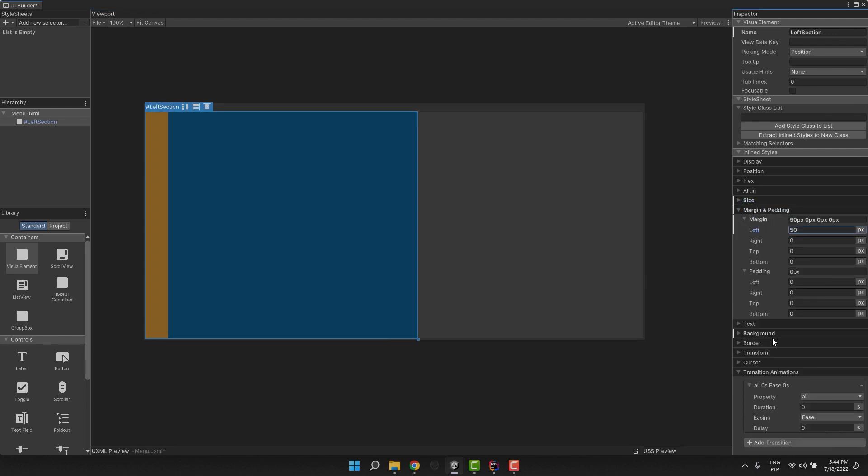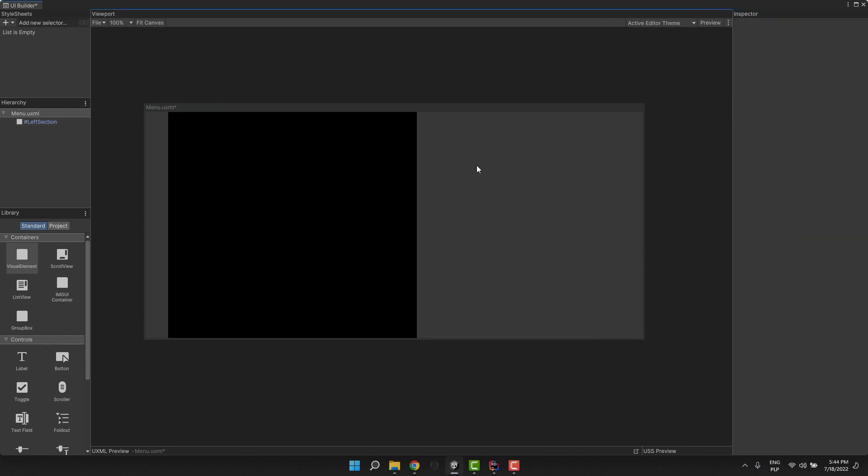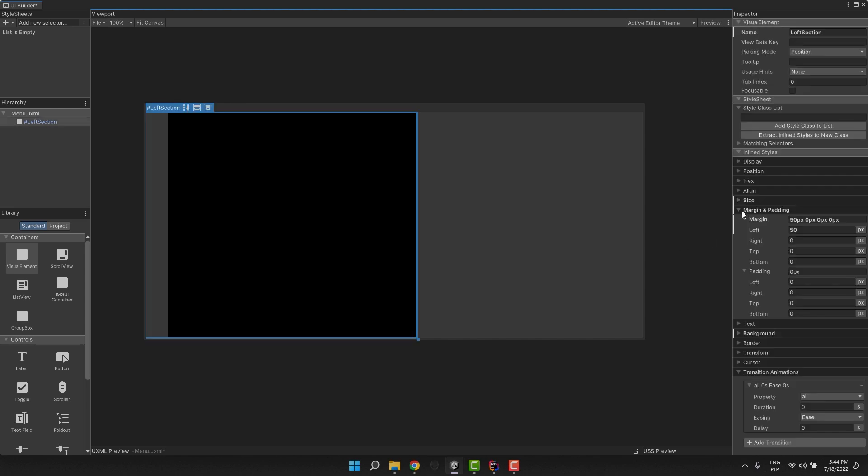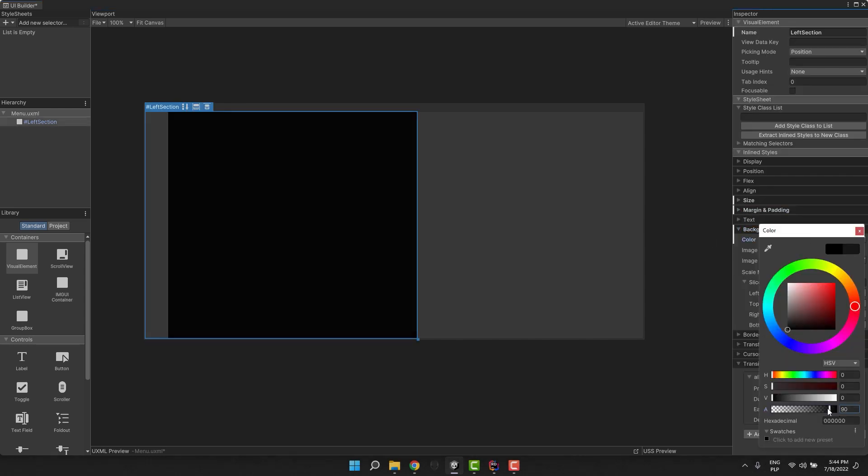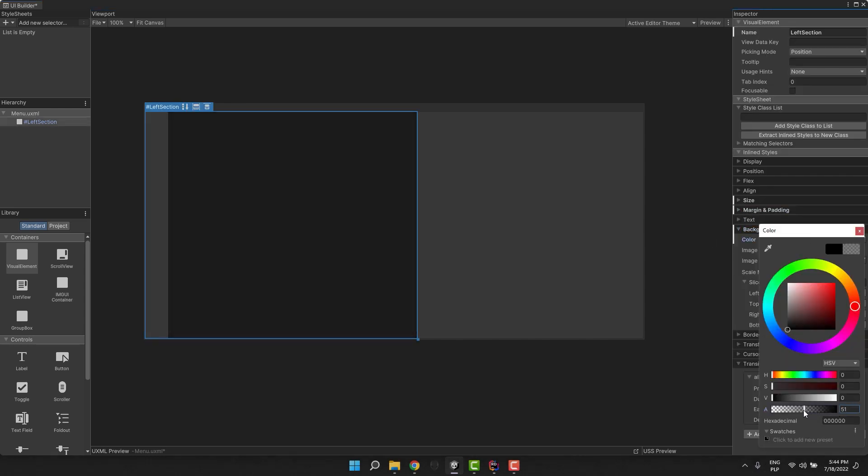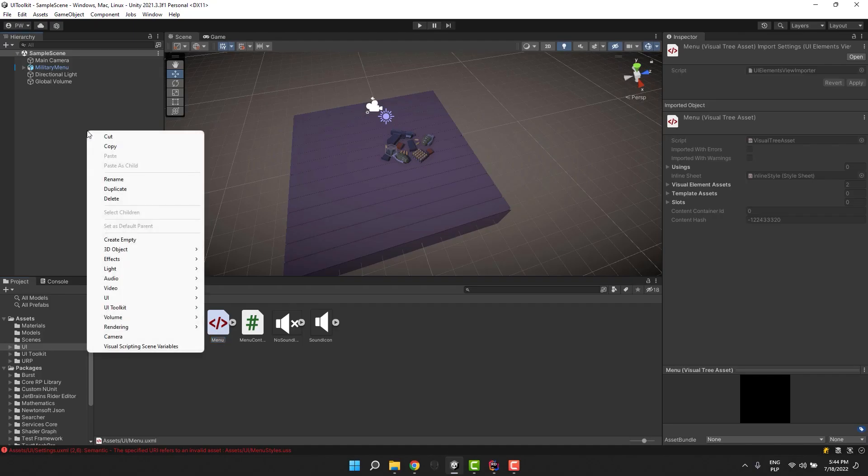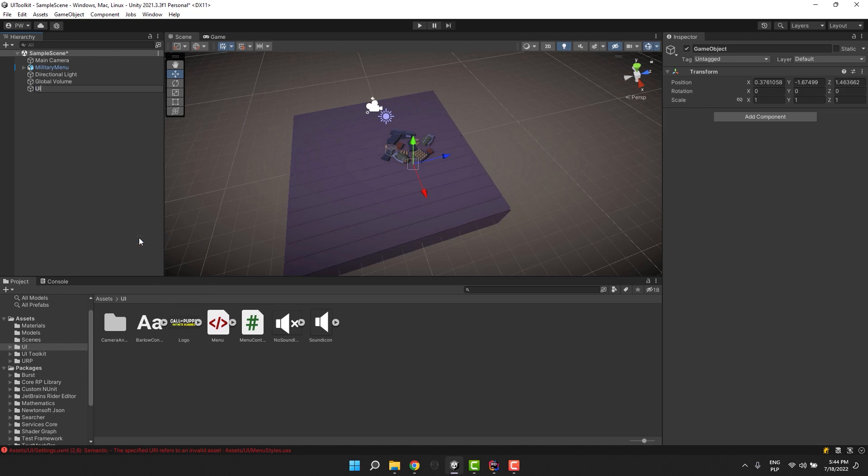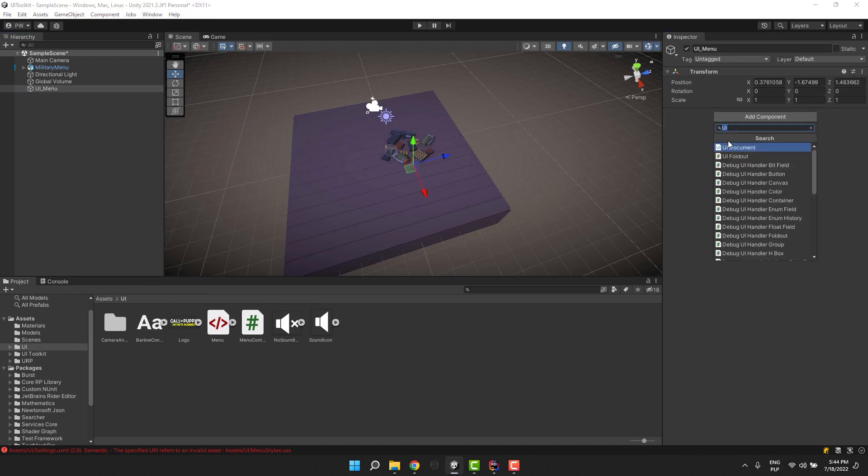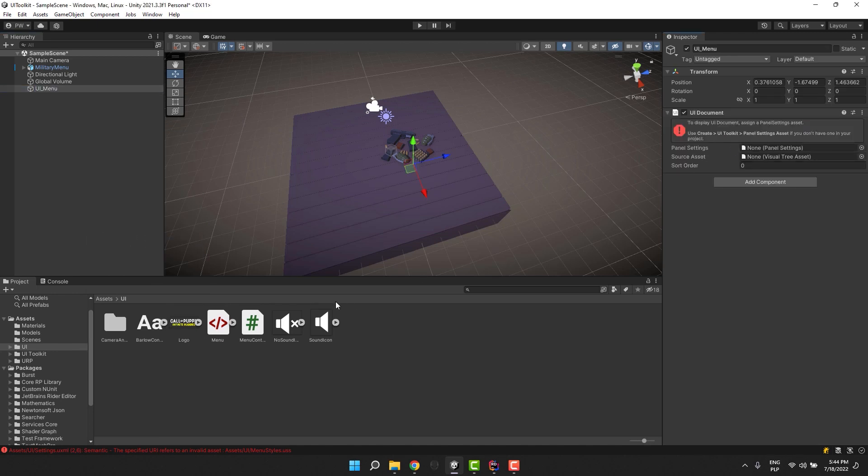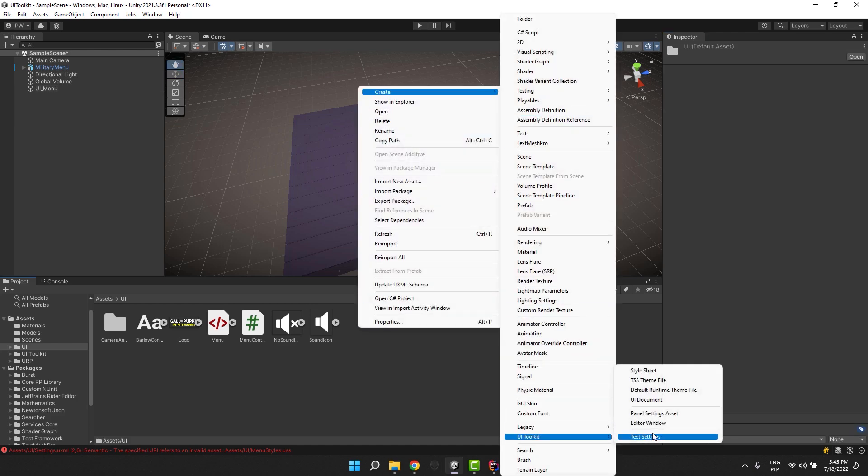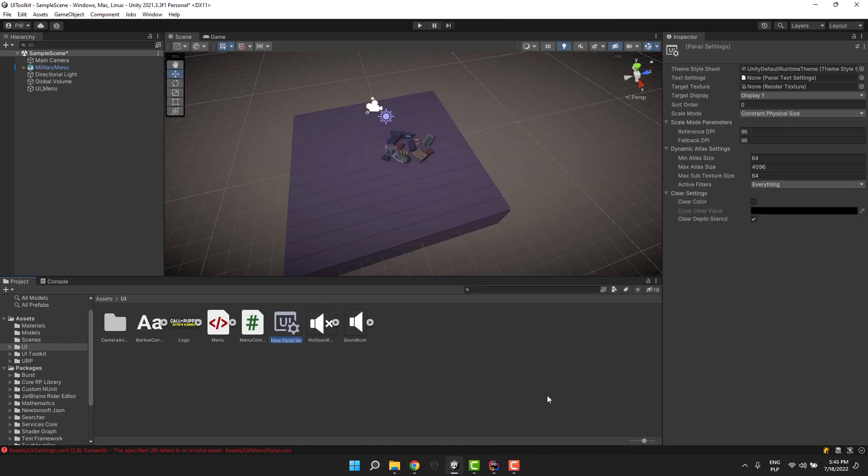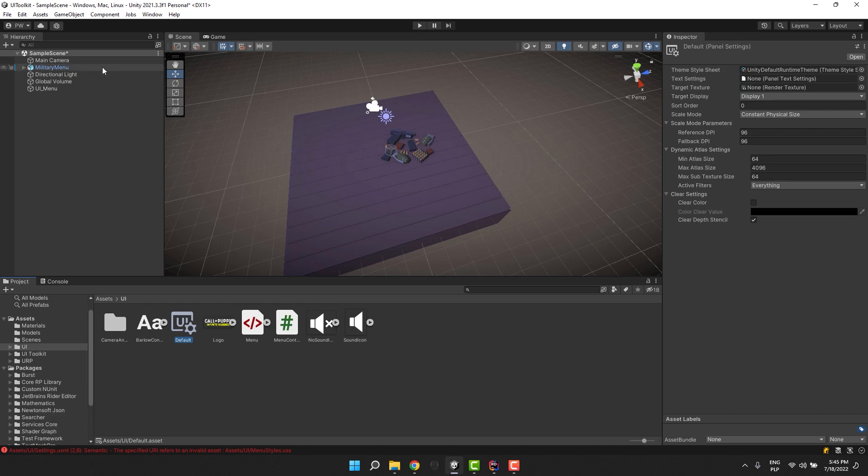I add a little bit of margin from its left and then adjust the color's alpha. Let's see it in the scene. I add an empty game object and add a UI document component to it. I drag the menu file to source asset input and for panel settings, I just create default settings. They usually work pretty well.